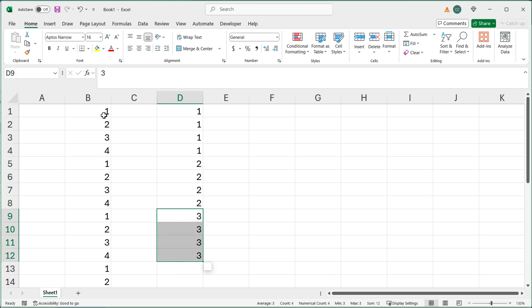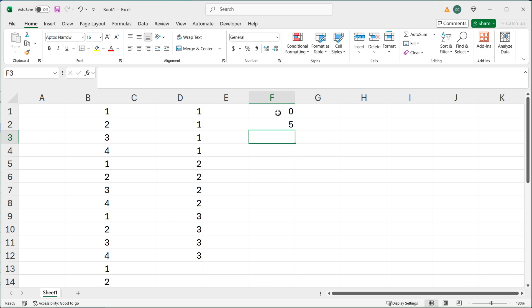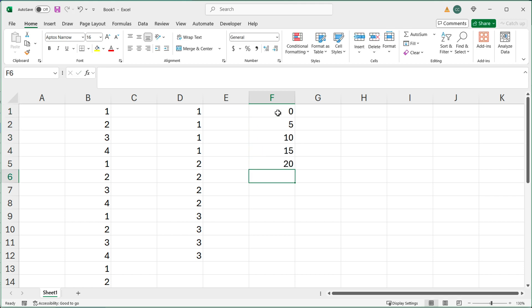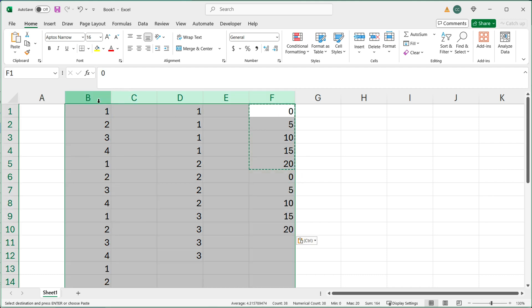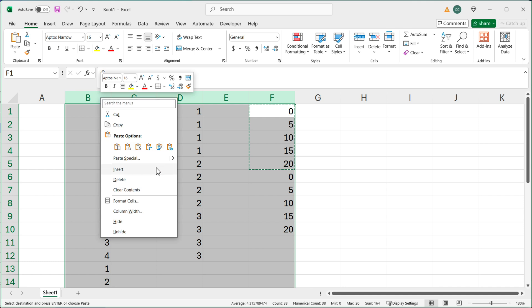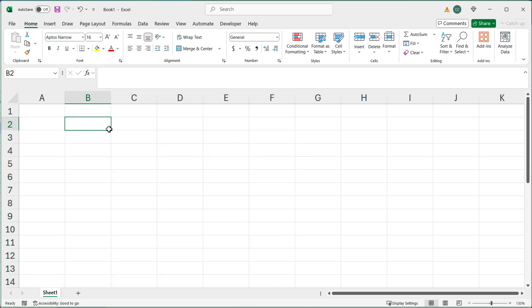And maybe that sequence is not one, two, three, four — maybe you want to do like zero, five, ten, fifteen, and twenty, and then it should basically repeat again. So I'm going to get rid of all of this, and let's try to create this repeating sequence of numbers.